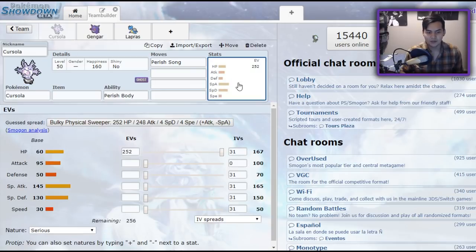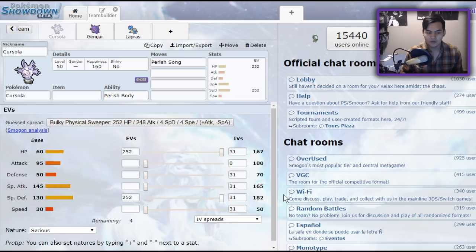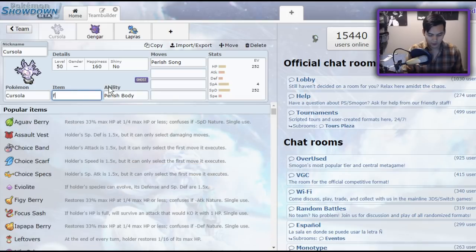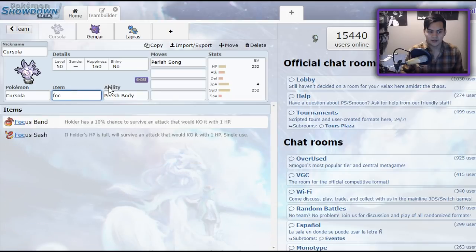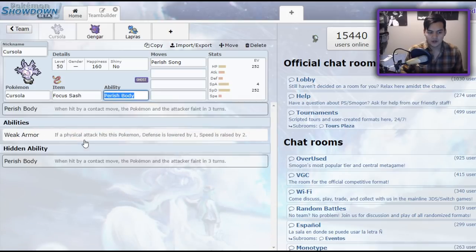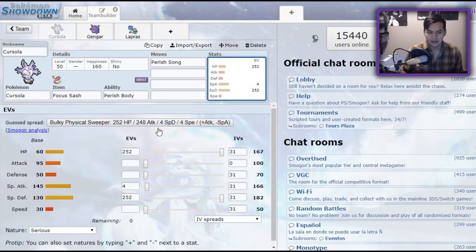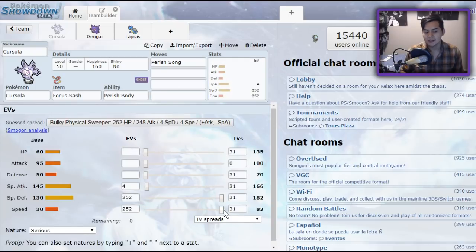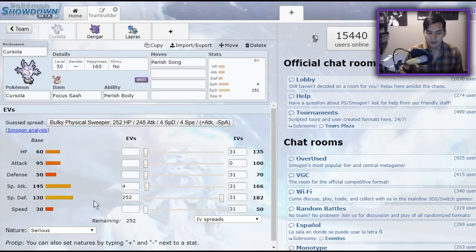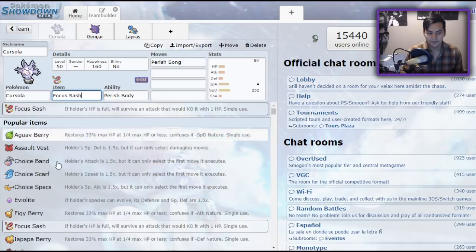Because Cursola is actually bulkier on the specially defensive side. You could run a specially defensive Cursola, or maybe even just a Focus Sash Cursola, if you want to make sure you live at least one hit. In that case, you'd probably run like weak armor, because it could also function as an offensive Pokemon. Possibly with like a weakness policy.